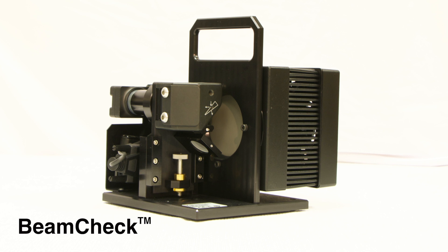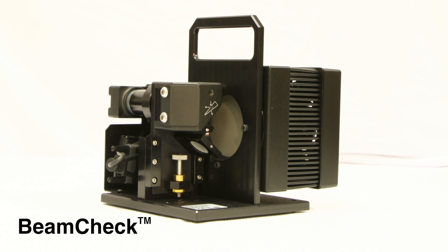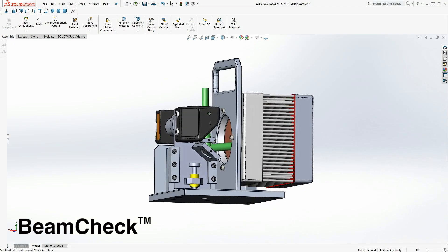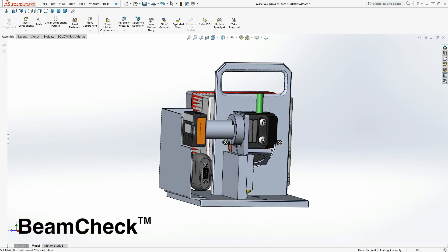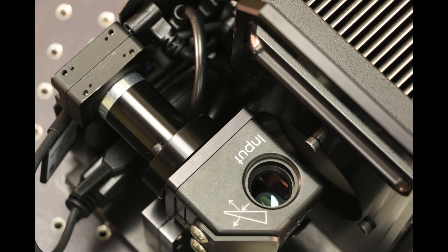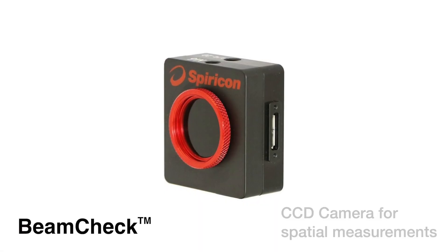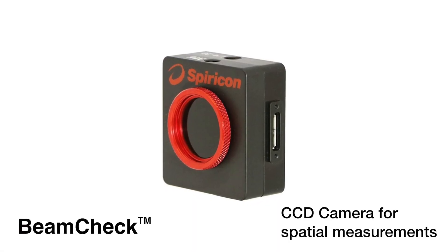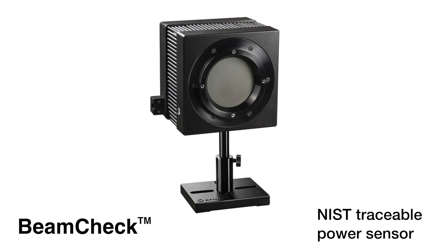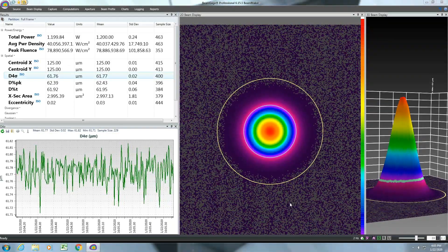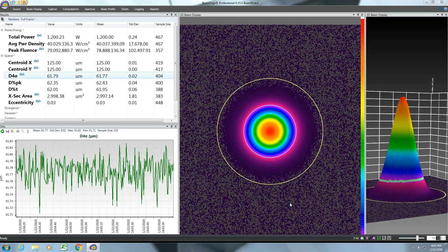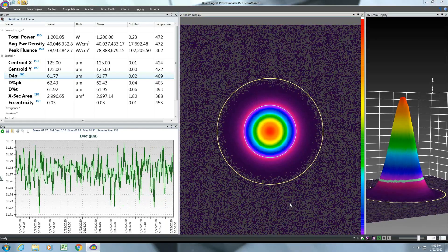Ophir Spiricon introduces BeamCheck, an integrated laser measurement system designed to measure critical laser beam parameters for laser-based additive manufacturing systems. BeamCheck includes a CCD camera for spatial measurements and a NIST traceable power sensor that will provide a complete analysis of the laser power density profile.